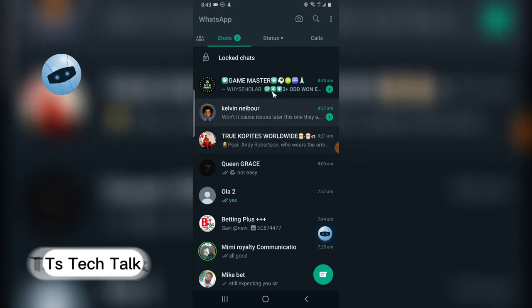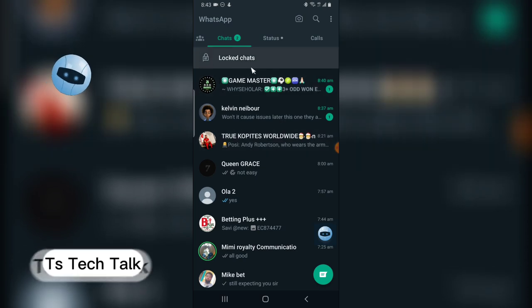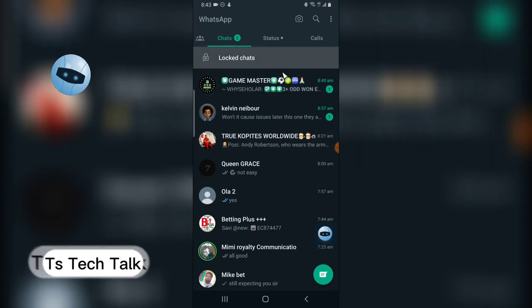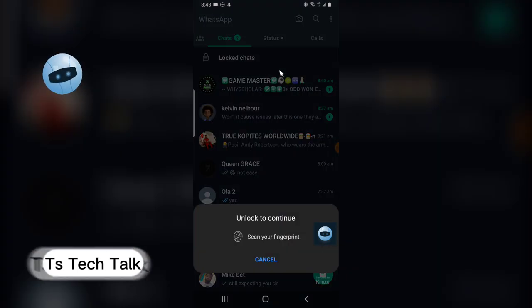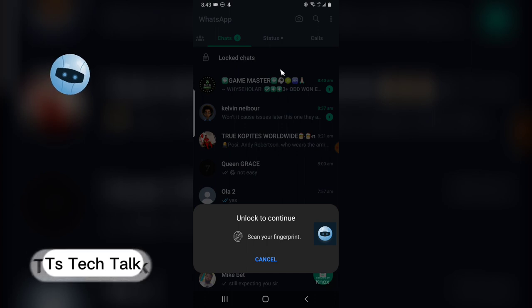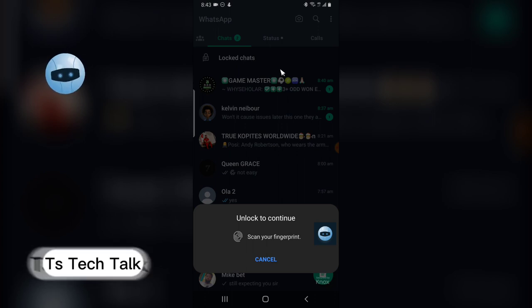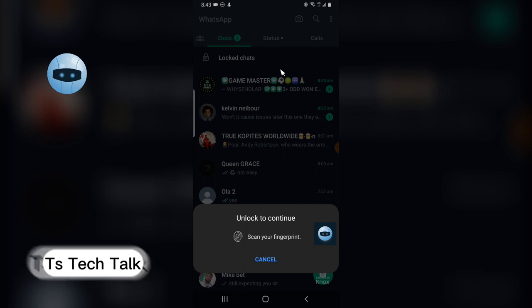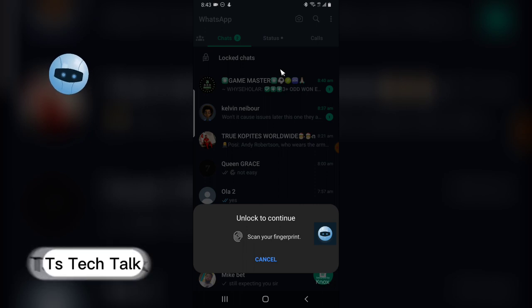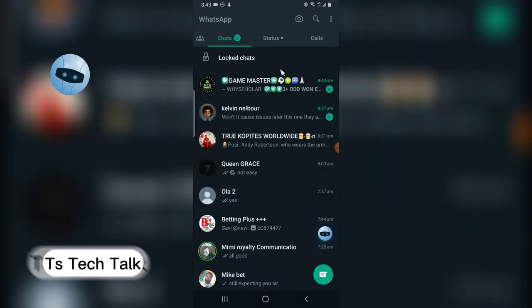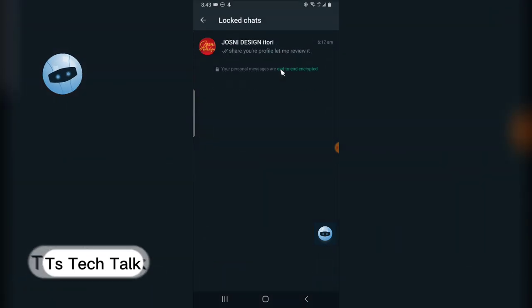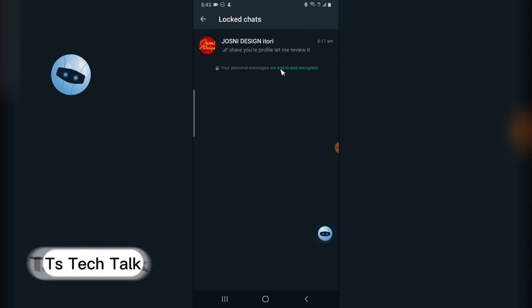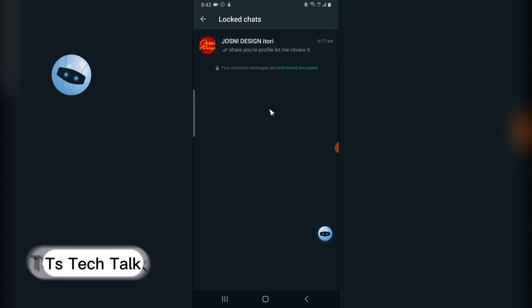All you need to do is to swipe up a little bit and you are going to see locked chat. When you click on the locked chat, you are going to see that you actually have to unlock the chat with your fingerprint to be able to access it. When you click, it has been unlocked and this is the only chat I have locked.